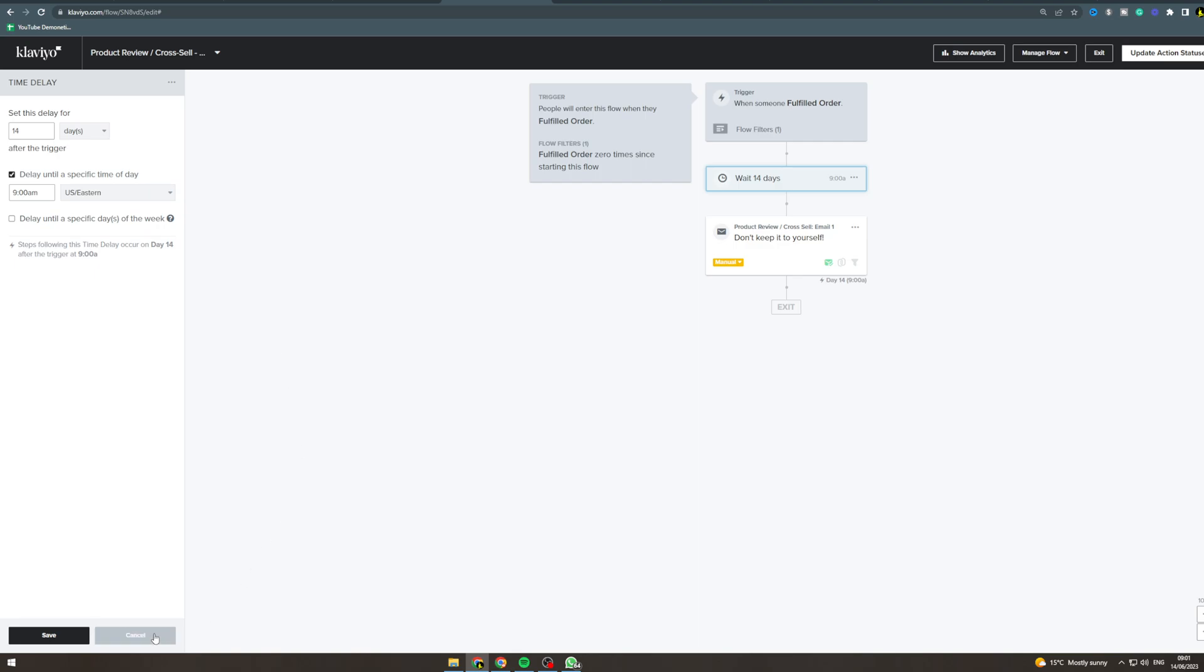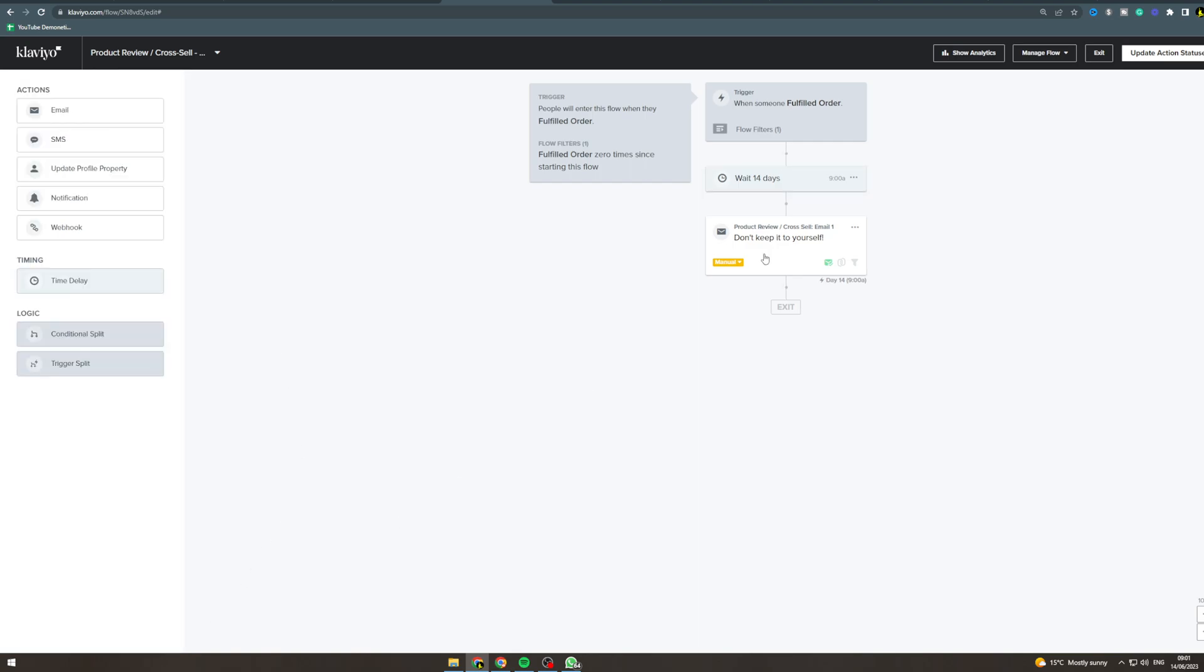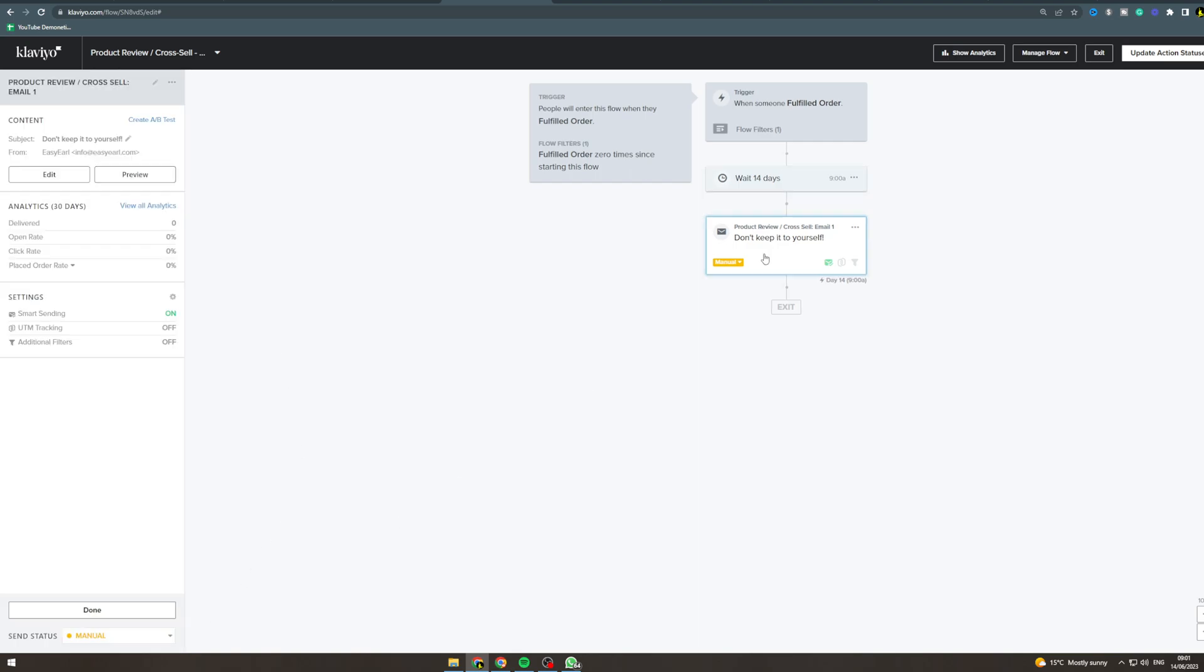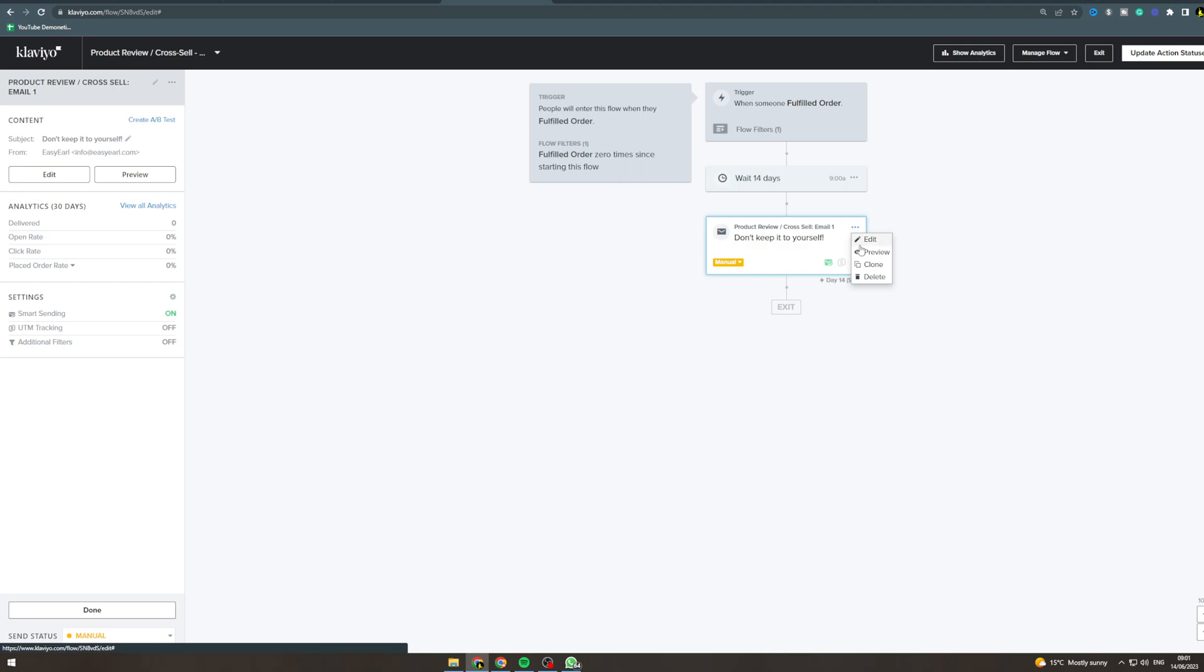So next here is where we get into the good stuff, which is the email itself. First of all, you want to notice if this green box is ticked on - smart sending is on. Smart sending basically means it's not going to send someone this email if they've received an email in the last 24 hours I believe. So we want to go here and click edit.